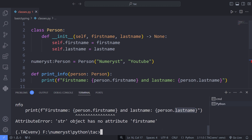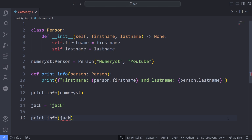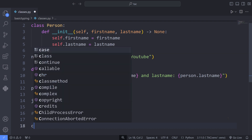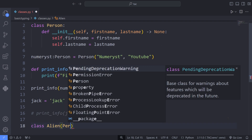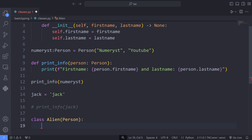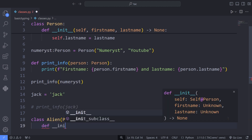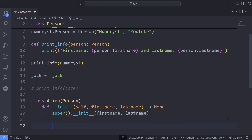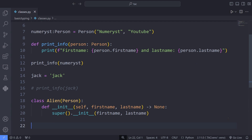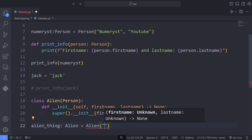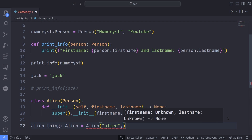Now I comment the line that fails to run and define another class called Alien, which inherits from the Person class. In the Alien class, I define the dunder init method and call the super function, which actually calls the constructor of our Person class. Now that I have defined the Alien class, I instantiate it. I define a variable called alien_thing, annotate its type with the Alien type, and pass dummy values — alien as the first name and planet1 as the last name.